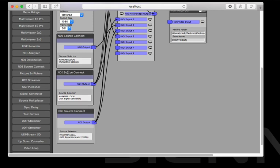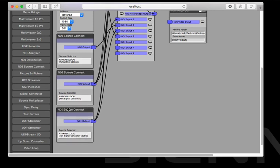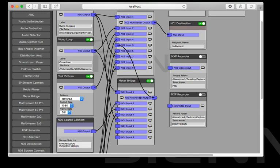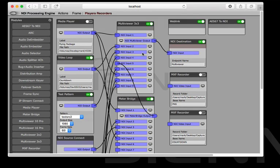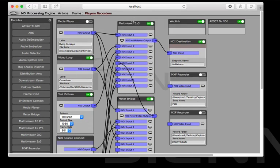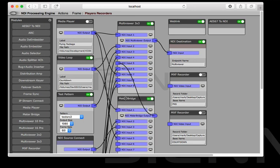These are going to link into other NDI sources on the network where I've got some more external signal generators. And I've put everything into a 3x3 meter bridge multi viewer and I've also got a meter bridge so we can have a closer look at some of the audio.